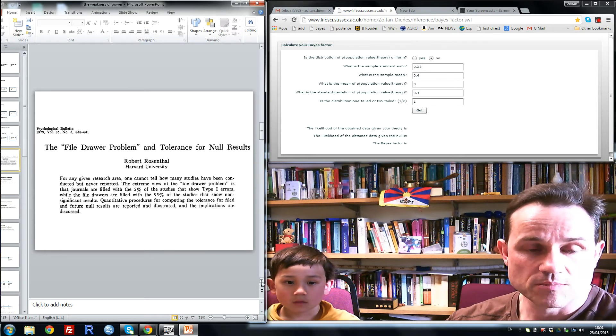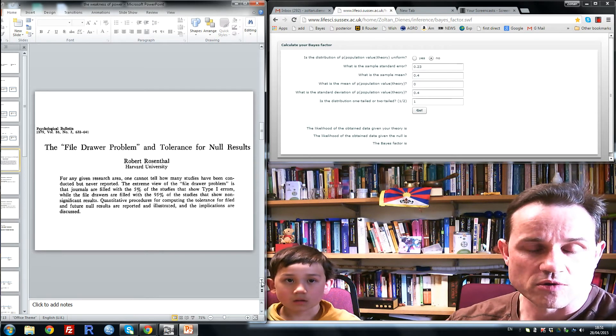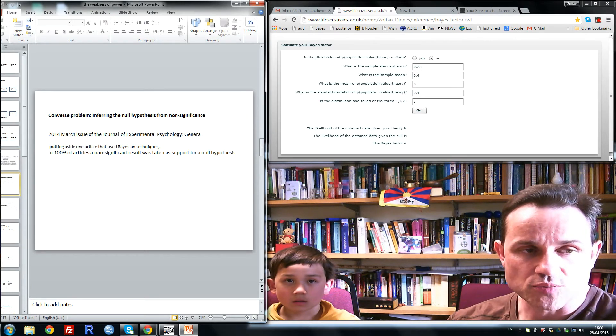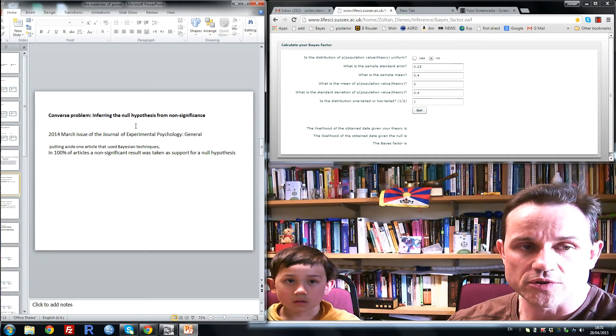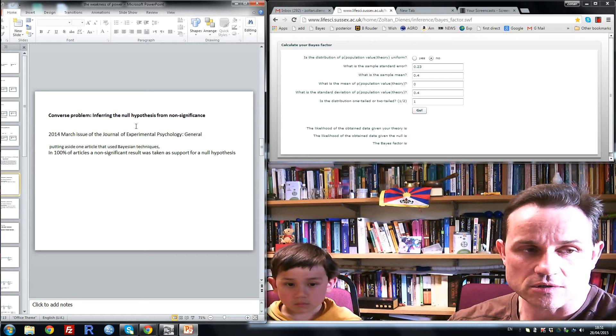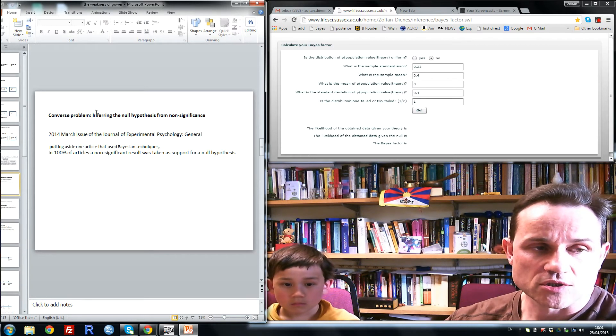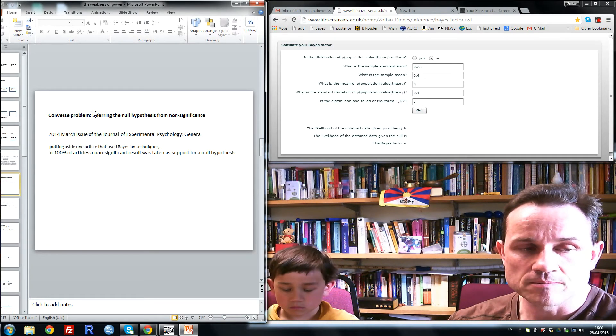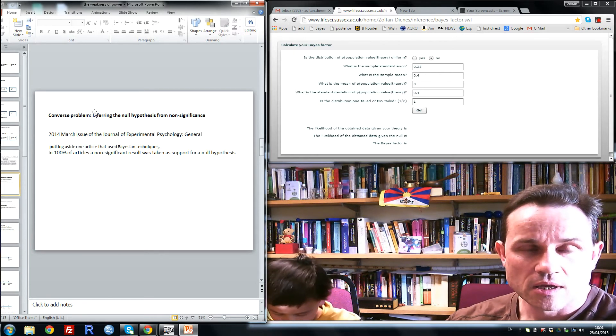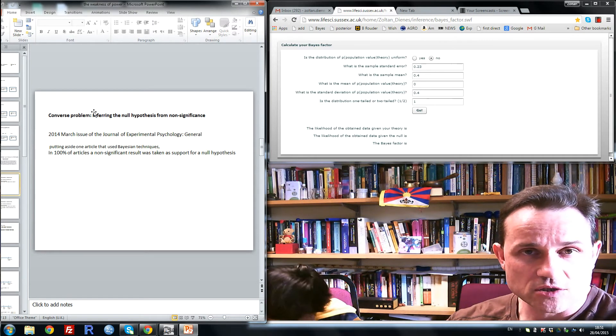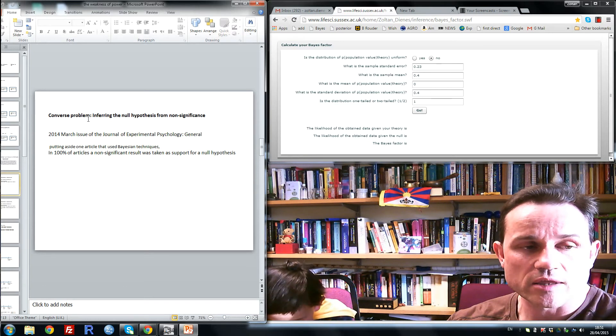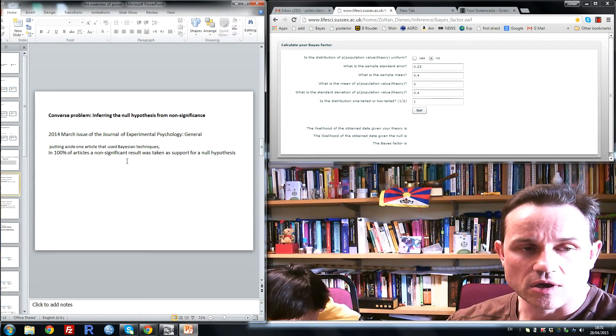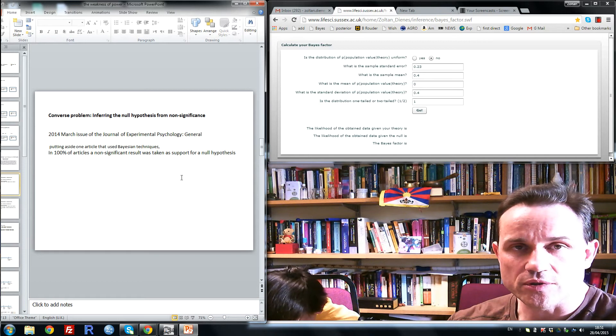Now the problem is deeper than this. There's not just a problem of burying non-significant results, there's the converse problem of inferring the null hypothesis from mere non-significance. So for example, I took a recent issue of the Experimental Psychology Journal and found that except in one paper that did use Bayesian techniques, in all other papers, non-significance alone was taken as support for null hypothesis.